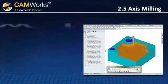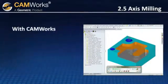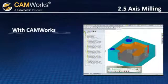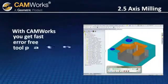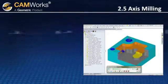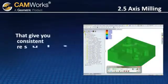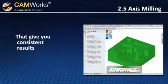With CamWorks' two-and-a-half axis milling, you get fast, error-free toolpaths quickly and easily that give you consistent results.